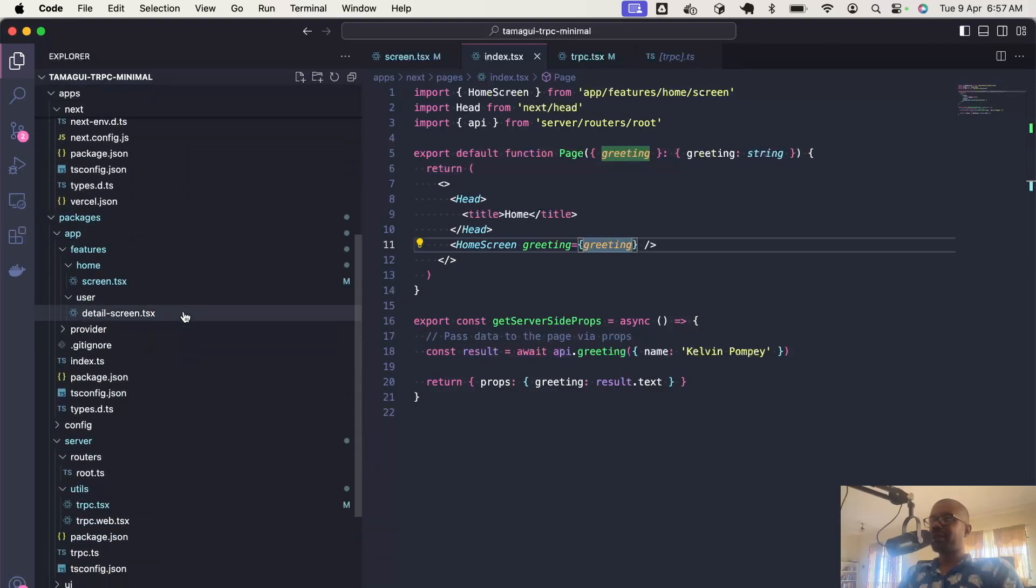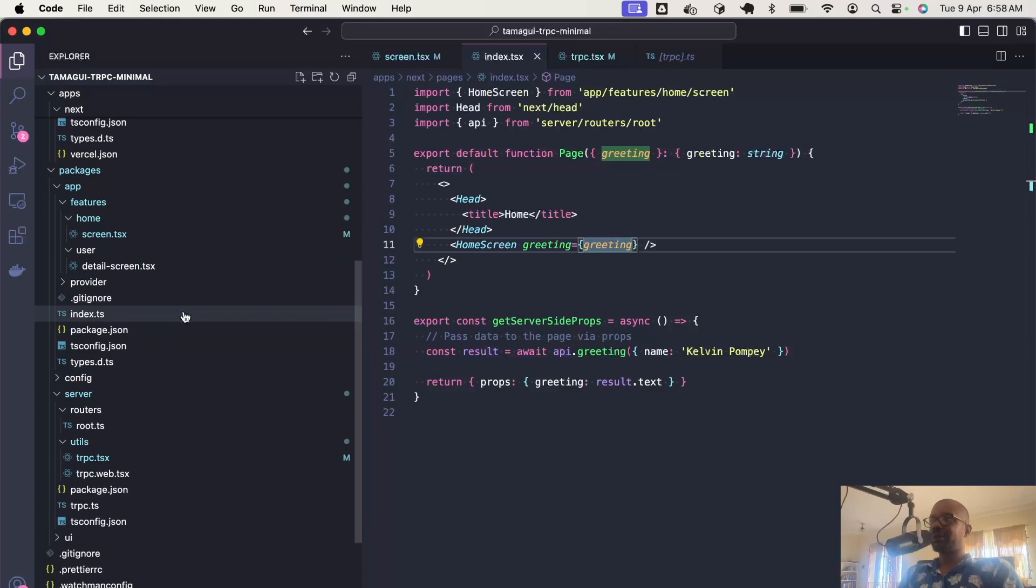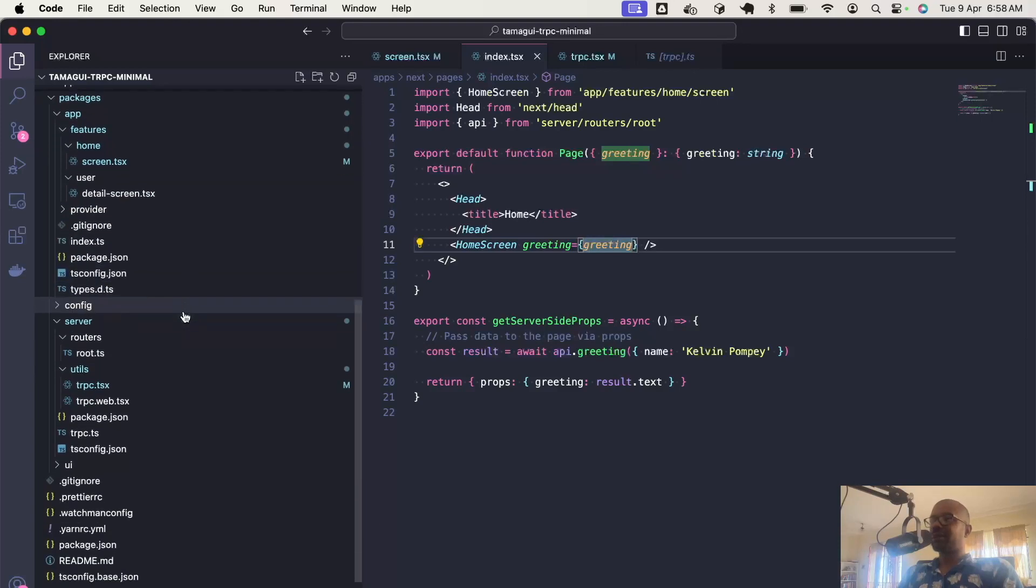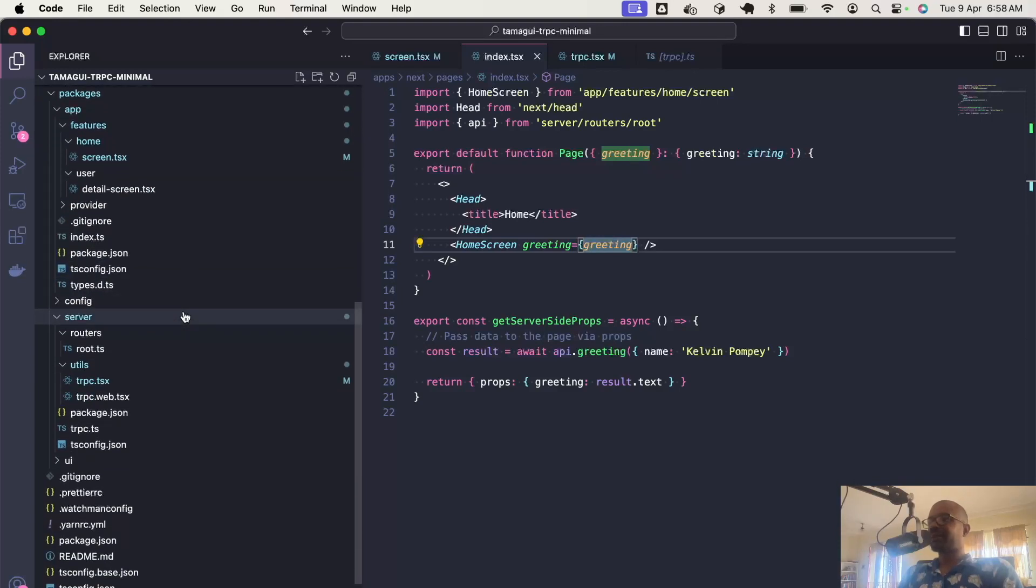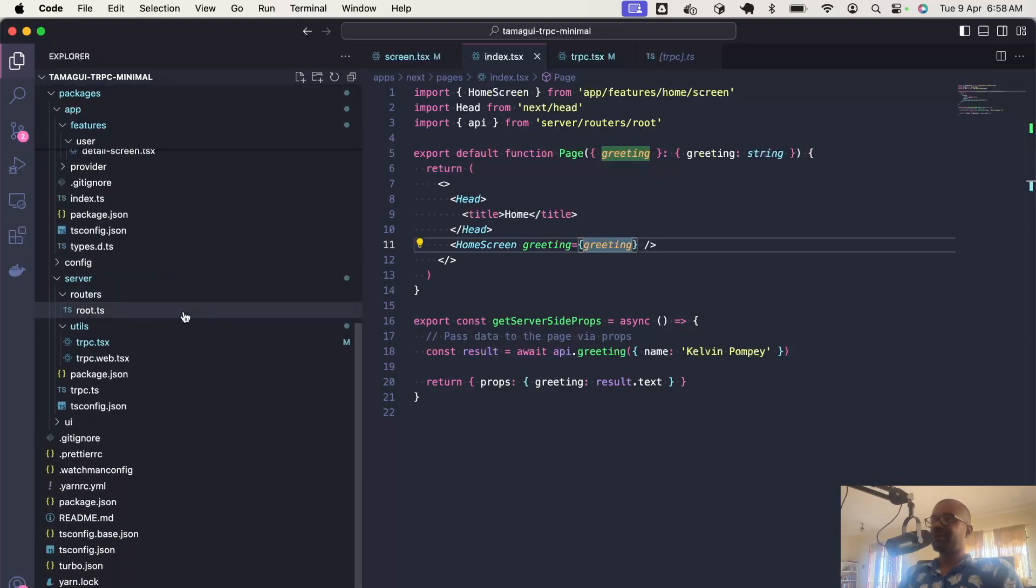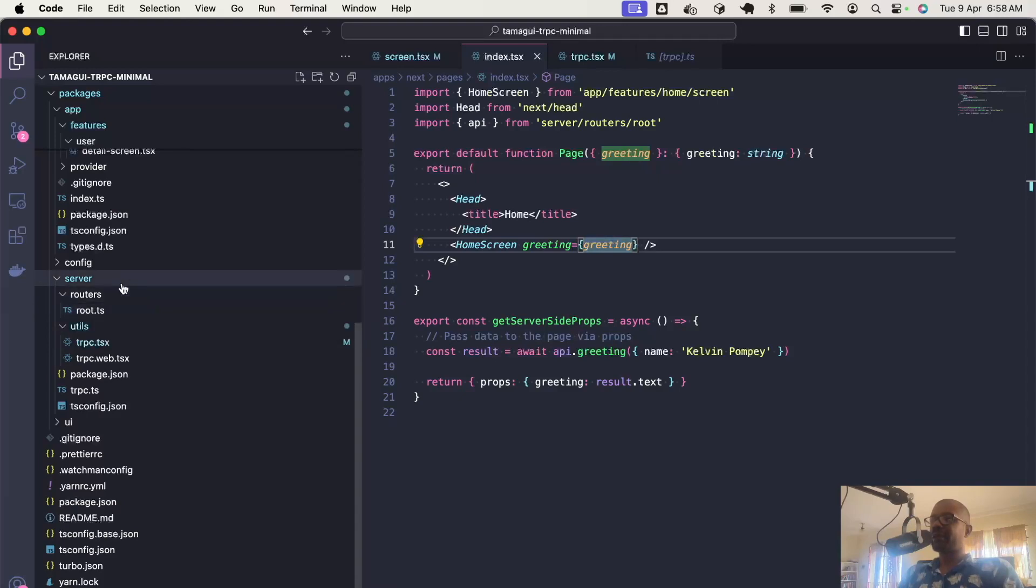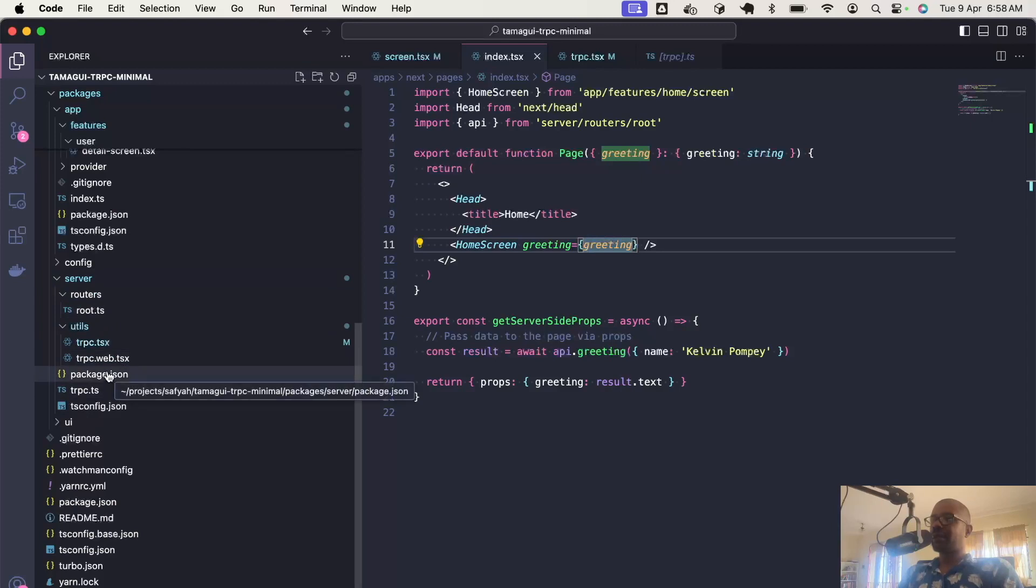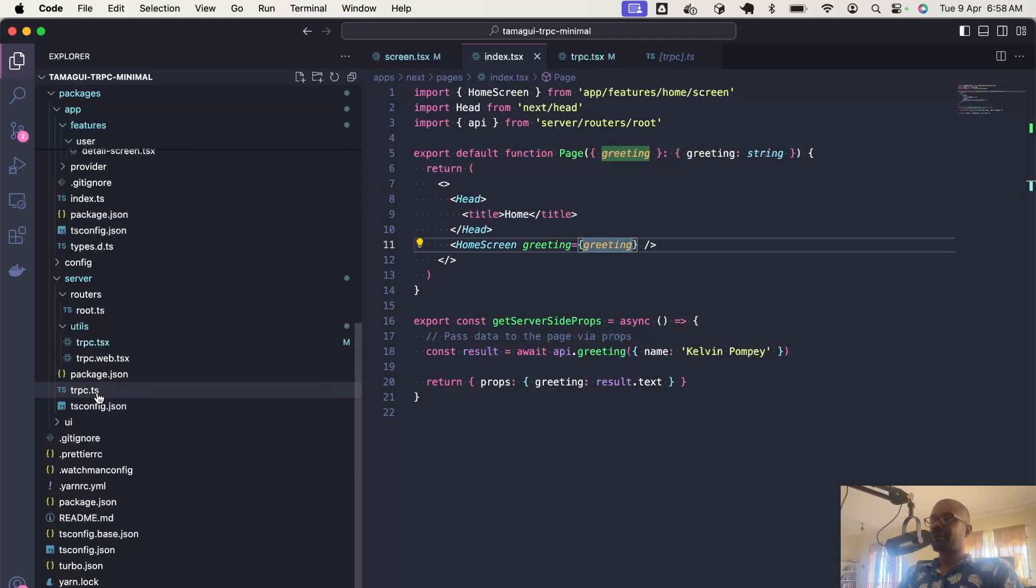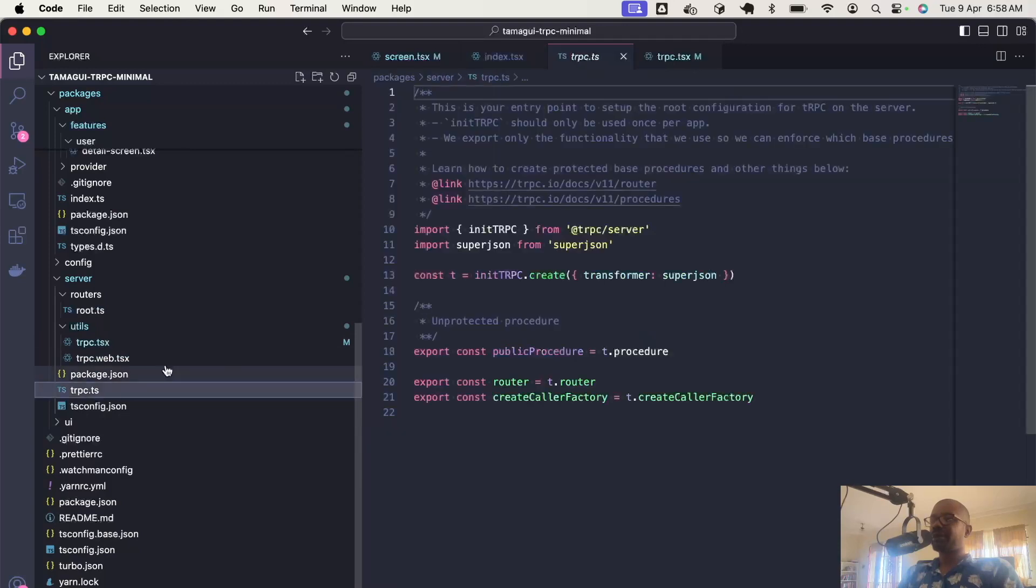Let's look at how TRPC is defined or implemented or set up. For this project, I created a new package called server. This is where most of the TRPC functions are set up or defined.